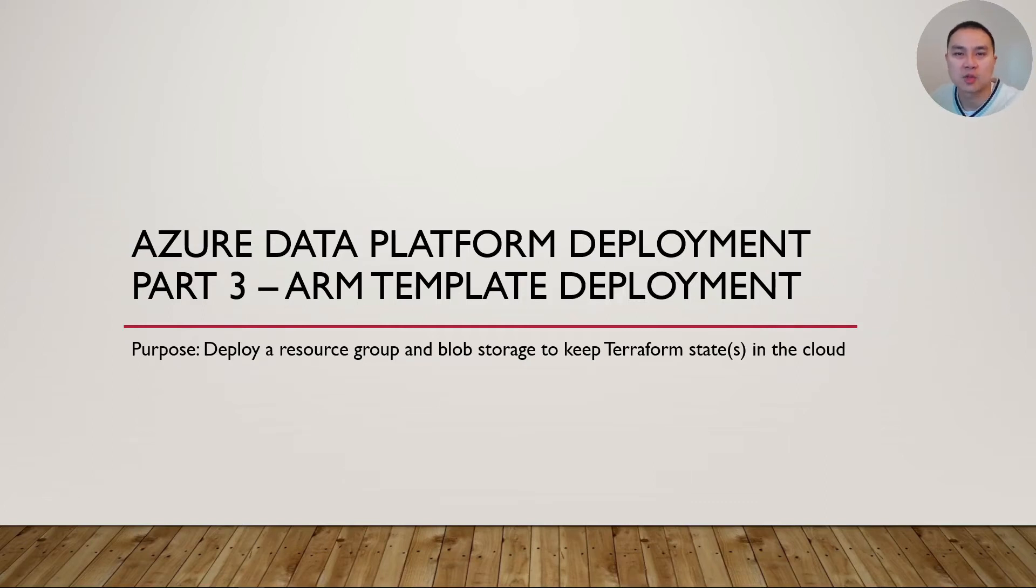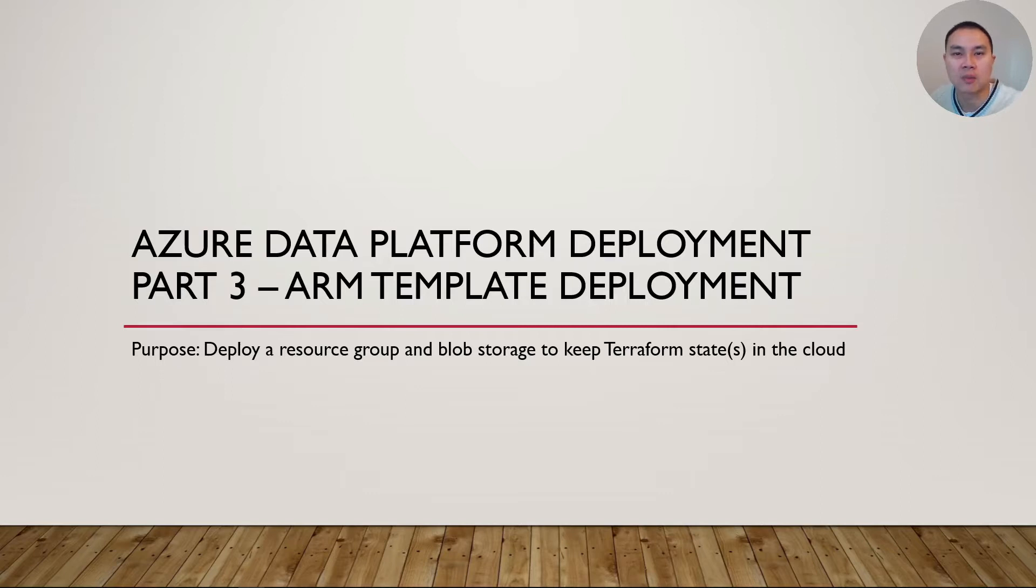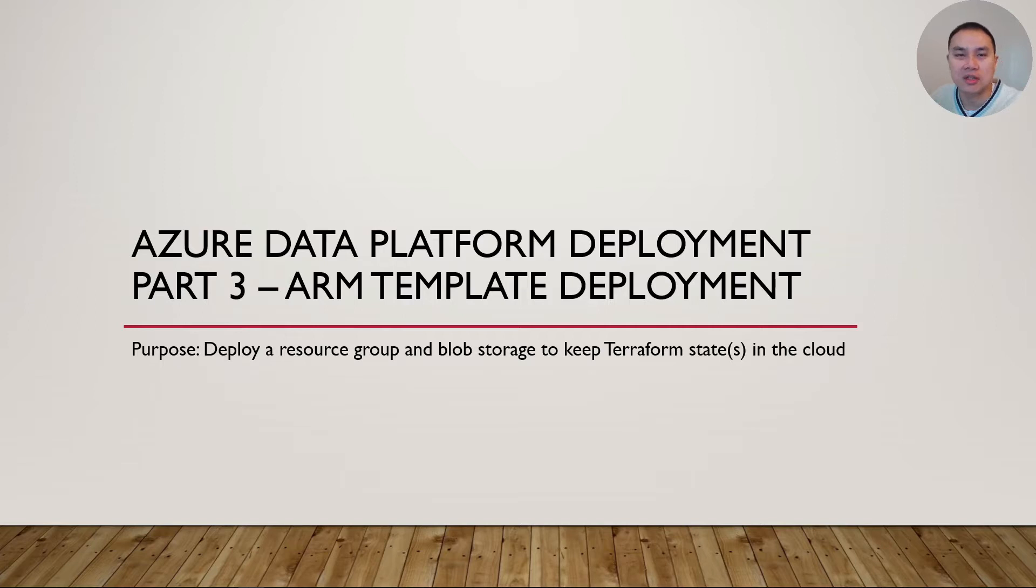Hi, welcome to part 3 of this series on how to deploy Azure Data Platform end-to-end with Azure DevOps Pipeline. In today's video, which is part 3, we'll cover how to deploy Azure infrastructure with ARM template.